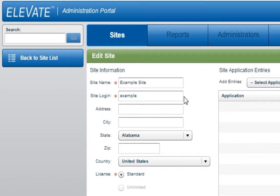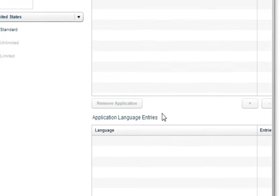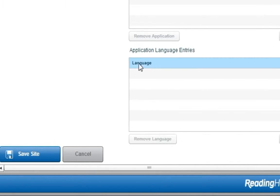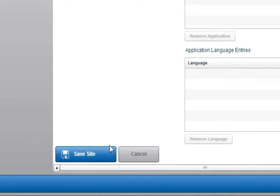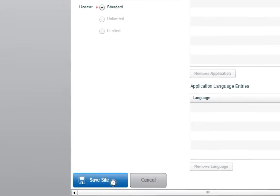When editing a site, you can also manage the seat allocations as well as the language packages you have purchased. When you are finished editing, press the Save Site button.